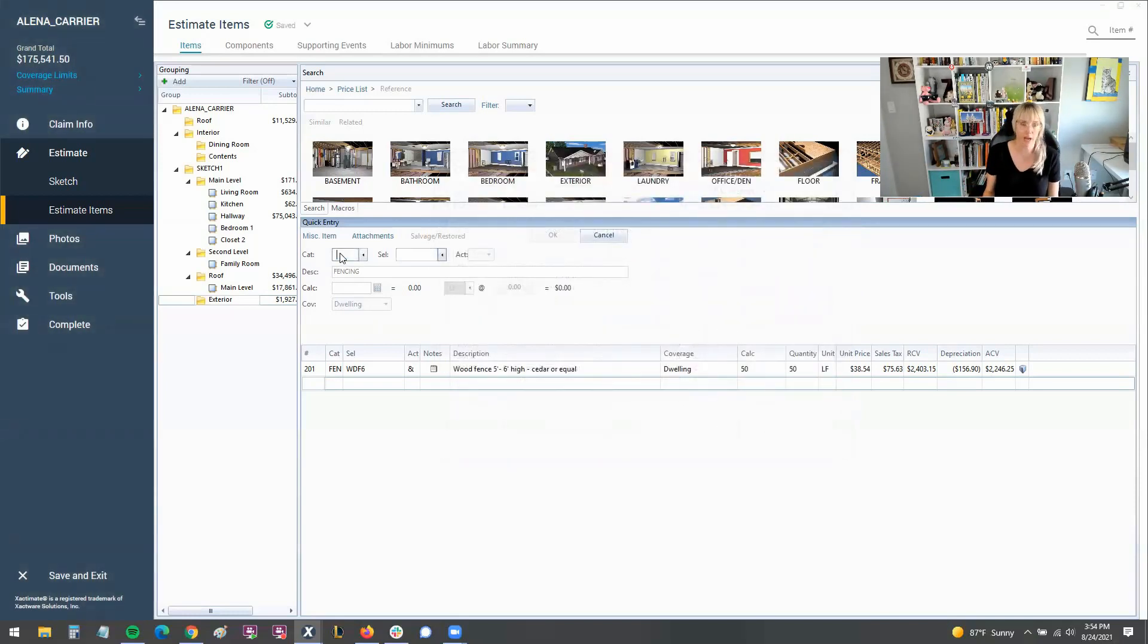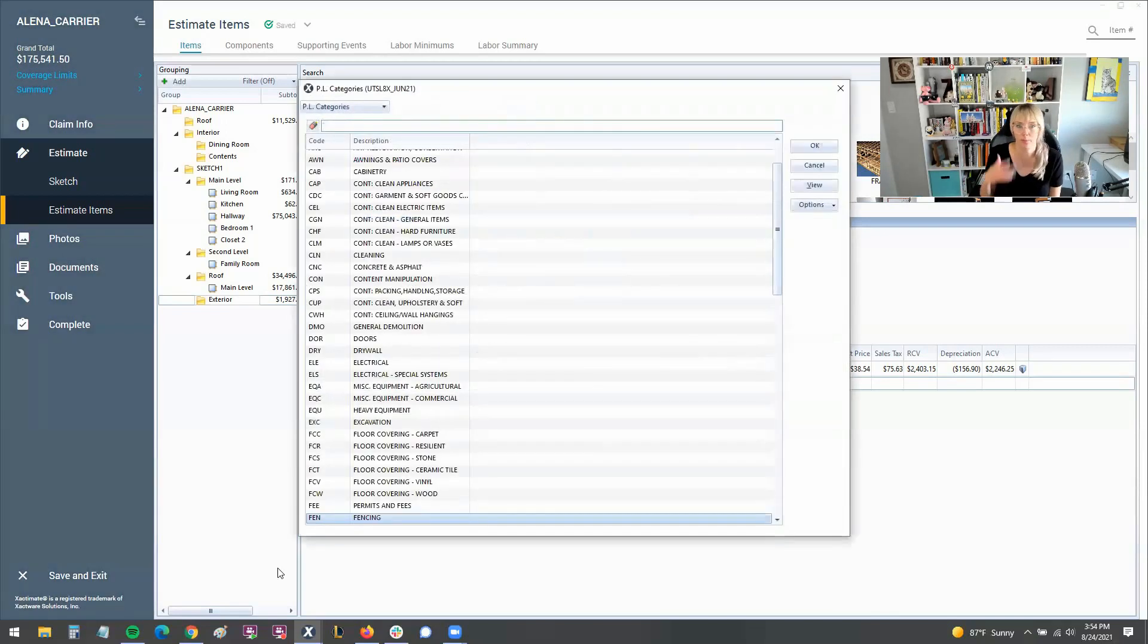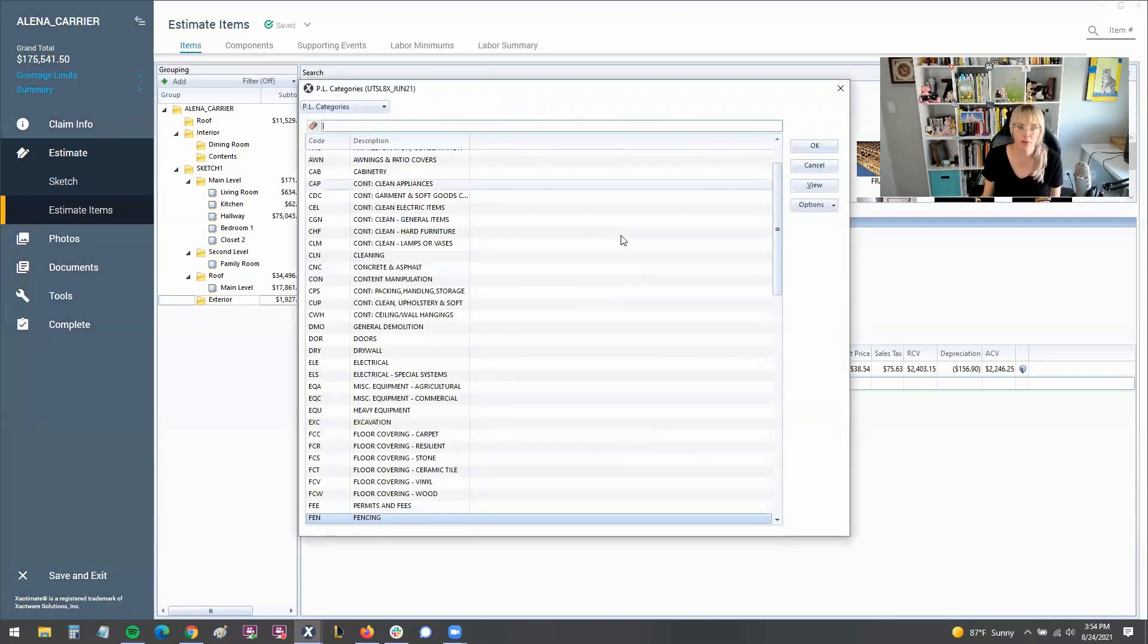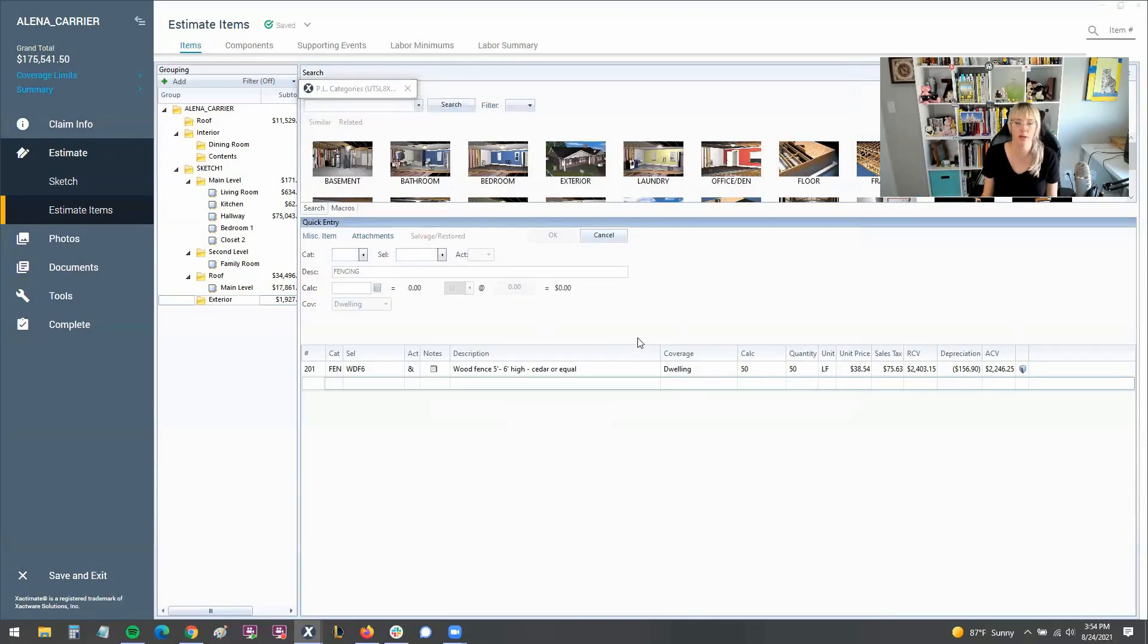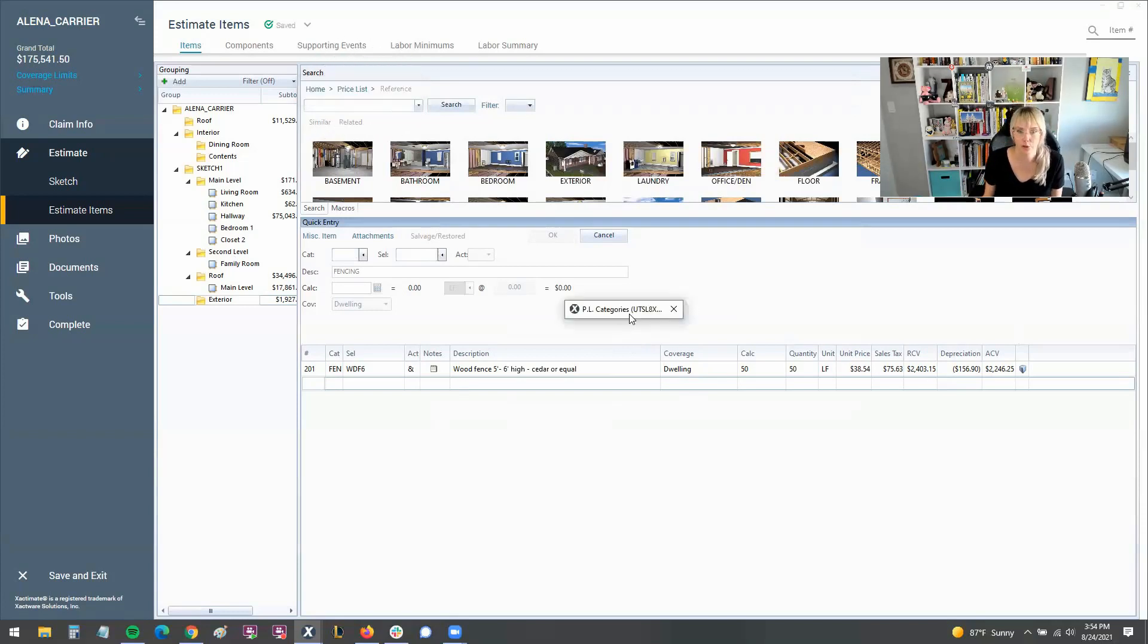Same thing can happen with the category box as well, but today it's popping up as it should. But just if you ever encounter that where you're writing your estimate with your category and selector codes and suddenly you just can't do anything because it's hiding this window from you, that is what you want to do.